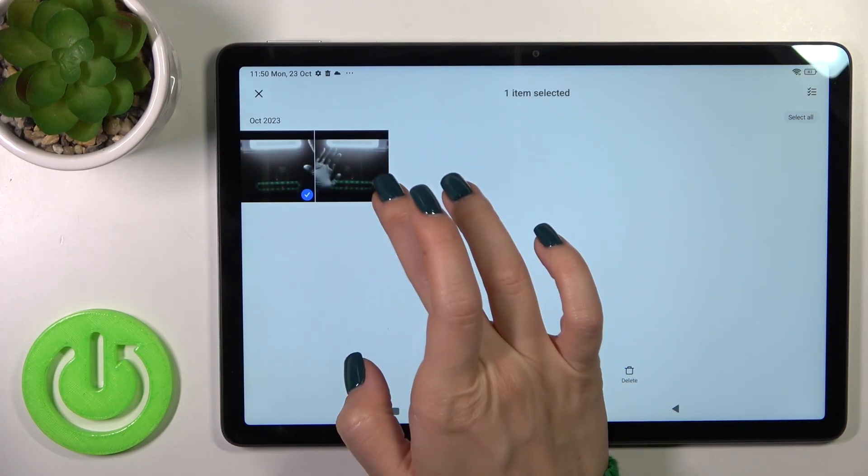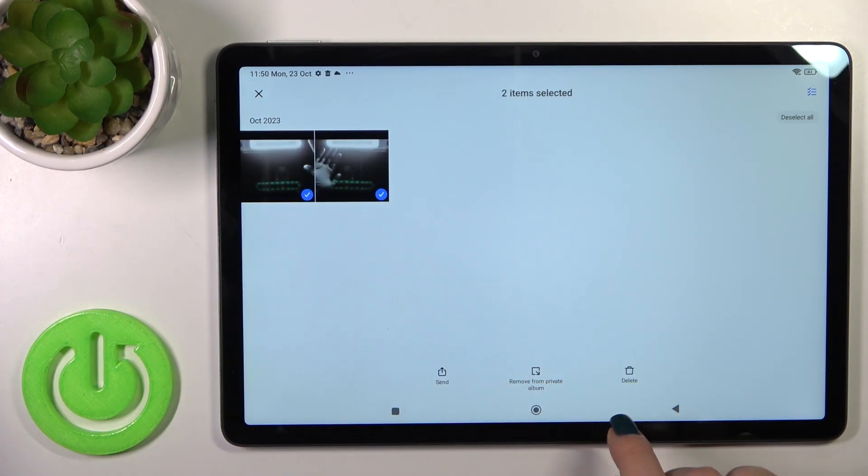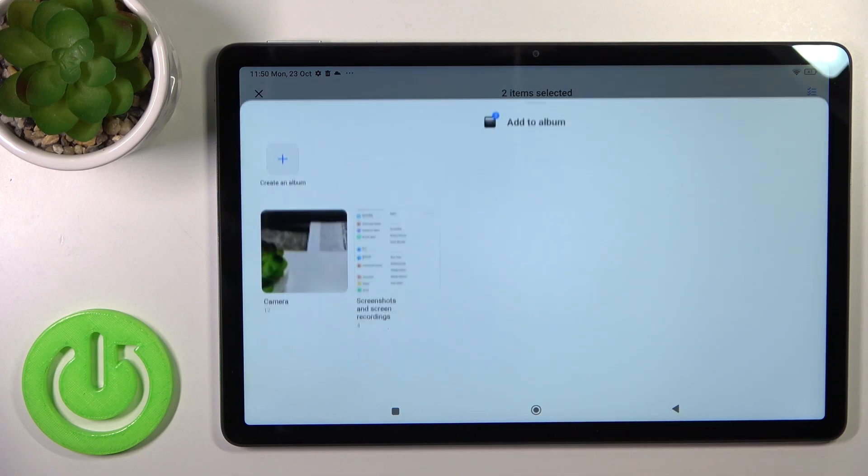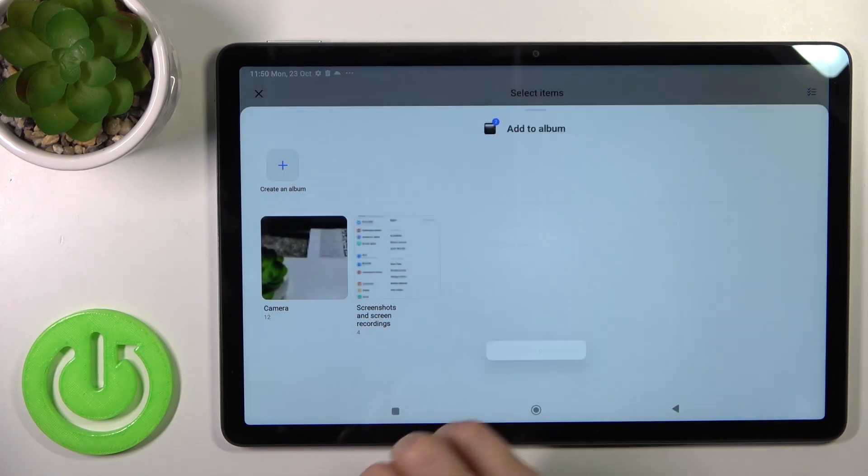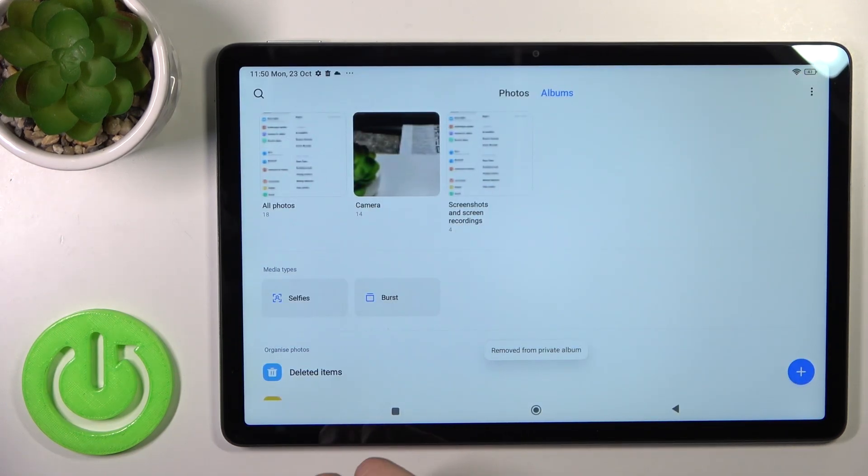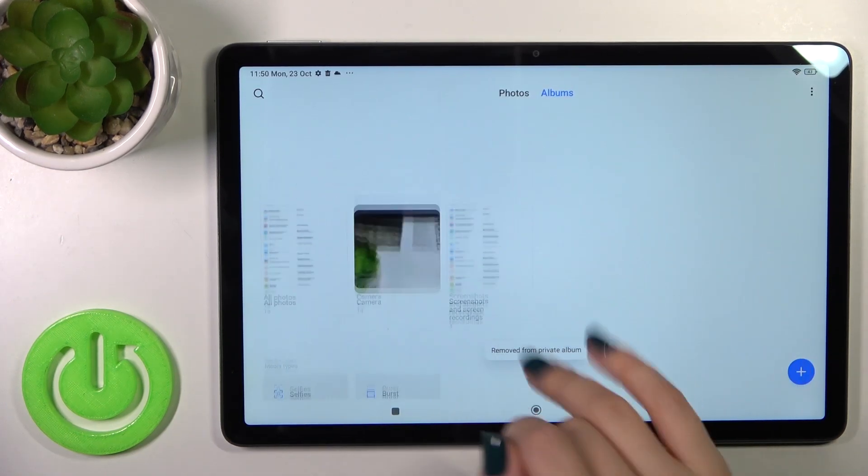select them, tap to remove from private album, select your camera roll, and that's it.